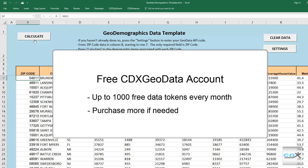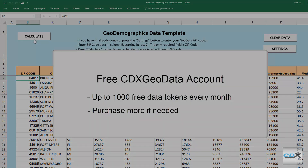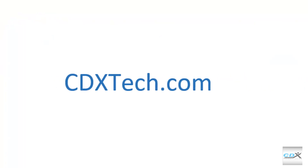If you would like more information or would like to try a free account, please visit us at CDXTech.com.